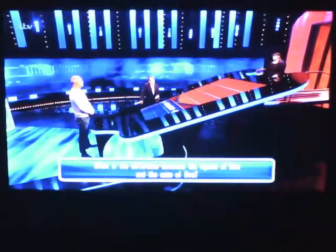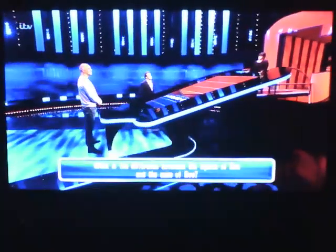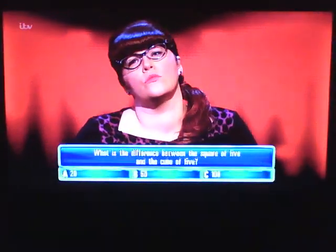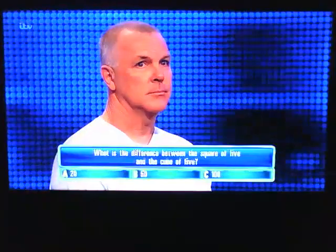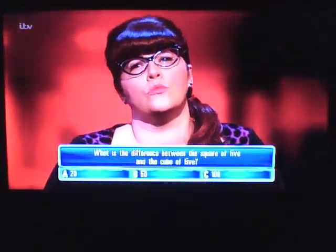What is the difference between the square of 5 and the cube of 5? A, 20. B, 50. C, 100.